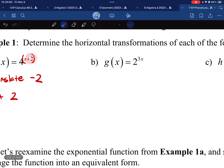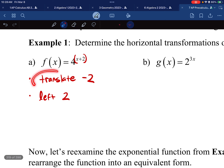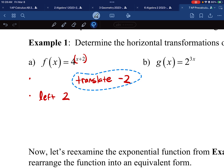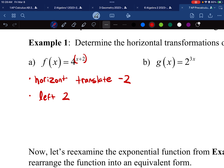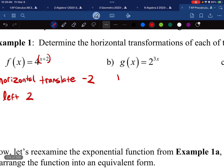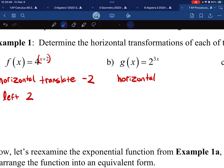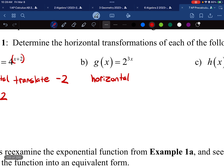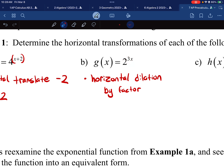For part b, instead of adding two we're multiplying by three. I'm only asking what's happening to x — x is being multiplied by three. Because it's right next to the x, this is a horizontal transformation. Translation is when we add or subtract; a dilation is when we multiply or divide. So this is a horizontal dilation by a factor of one-third, because on the inside I take the reciprocal.